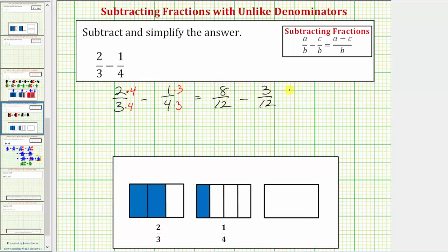Now that we have a common denominator, we can subtract. The denominator stays the same, and we subtract the numerators: eight minus three is equal to five. So the difference is five-twelfths, which does not simplify, because the only common factor between five and twelve is one.